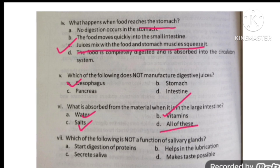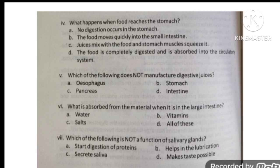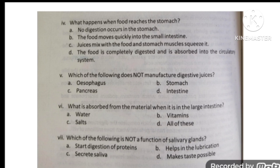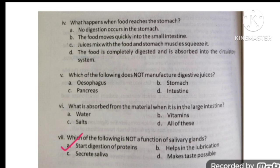Which of the following is not a function of the salivary gland? The salivary gland does not participate in or contribute to starting the digestion of proteins.